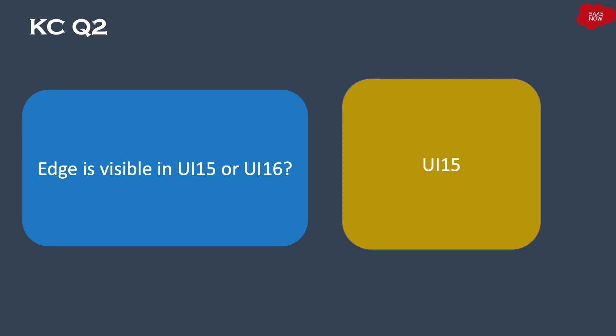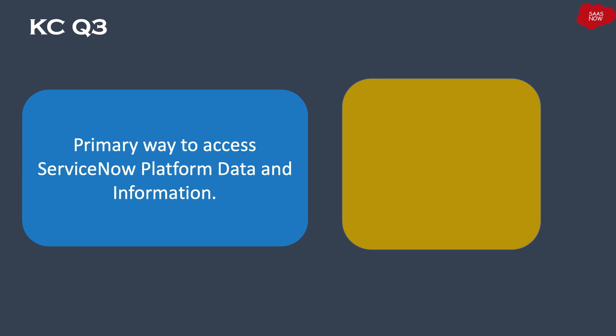Answer is UI 15. Next question we have is: What is the primary way to access ServiceNow platform data and information?